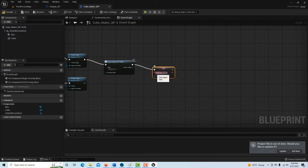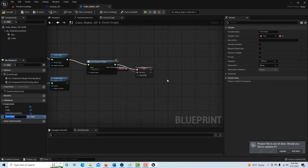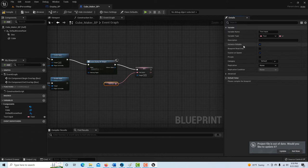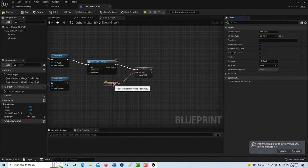Click on the return value of Create Widget and Promote to Variable. Then connect Set and the widget variable. What this does is allow you to run the game and actually type what you want each cube's text to say. You can drag as many cubes as you want into the level, and on the fly set what each one says — which is pretty cool. We're essentially initializing the variable here.